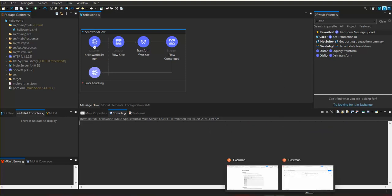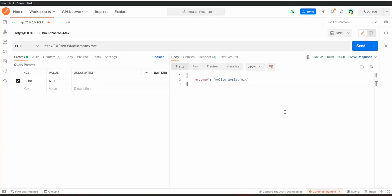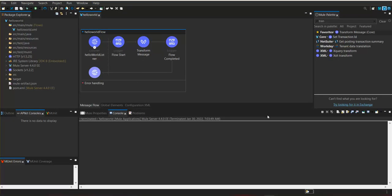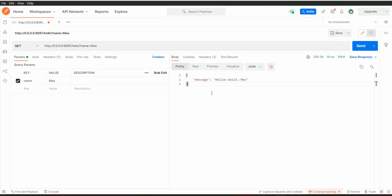If we specify XML as the output type, the response will be XML. But we need to make sure it follows the standards needed for XML or any data format.